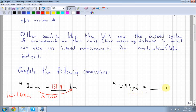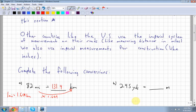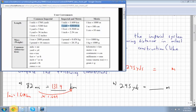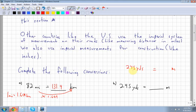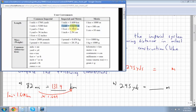Next, converting yards to meters. Using the conversion sheet, there is a direct conversion: one yard equals 0.9144 meters. Since each yard is slightly less than a meter, converting 245 yards to meters means multiplying by 0.9144.